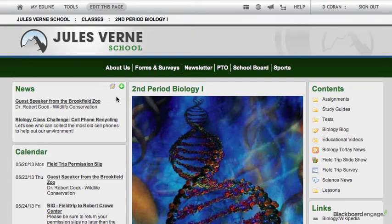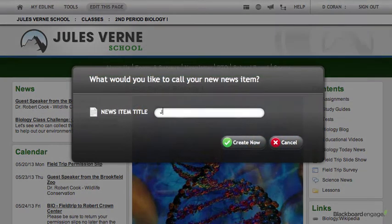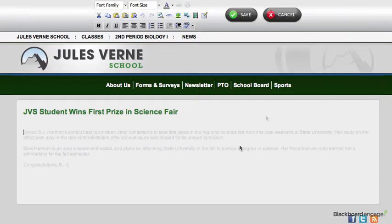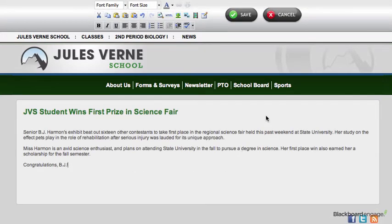To add a news item, hover over the news box and click the Add Item icon. First create a title, click Create Now, and then click in the box to type any additional details. Here you will want to add reminders about things like field trips or general class announcements. The news box is a quick and easy way to keep your students and parents informed.